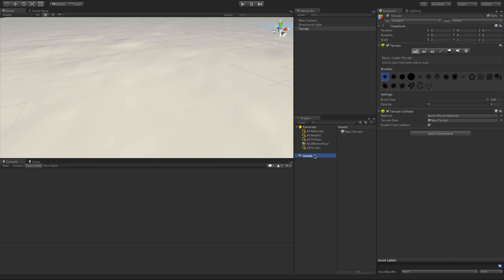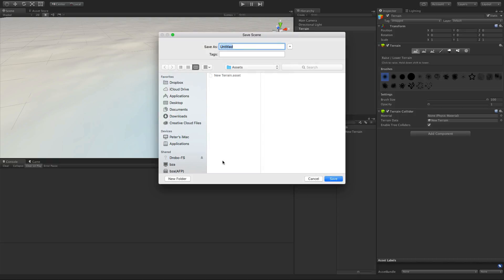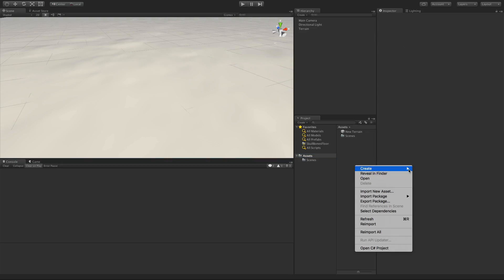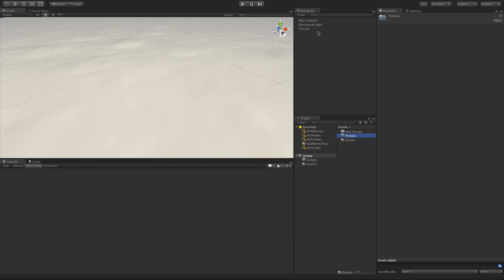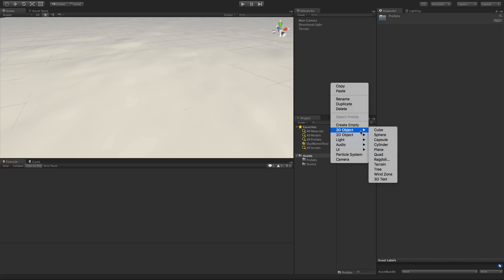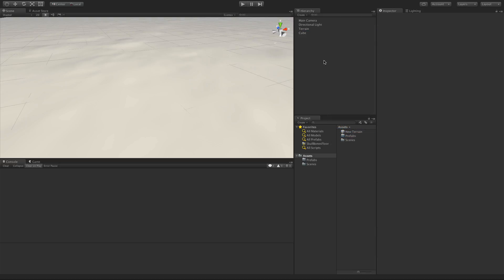All right, so we've got that done. The next thing I want to do is save the scene first, then we'll make our prefab. Let's go ahead and make a new folder called 'Scenes' and save this as 'Demo1'. Then we'll also make a folder for our prefabs, and let's go ahead and make a prefab to start off with — we'll make a cube that we'll race around with.